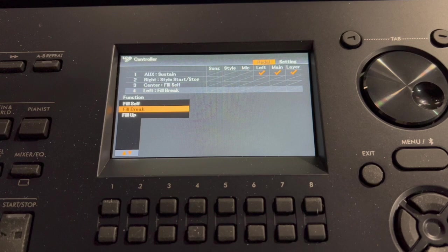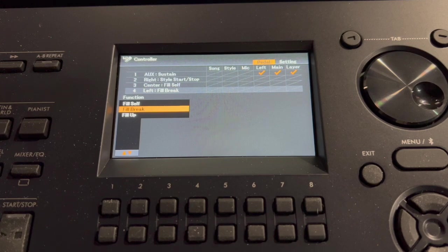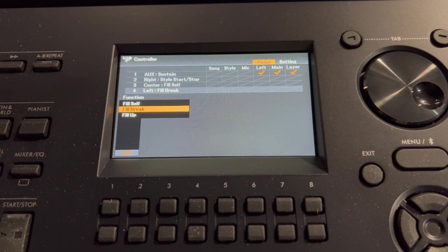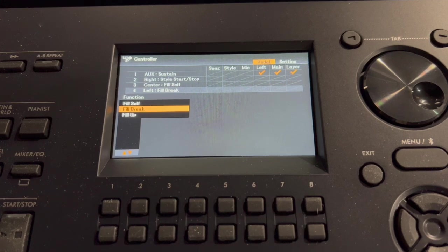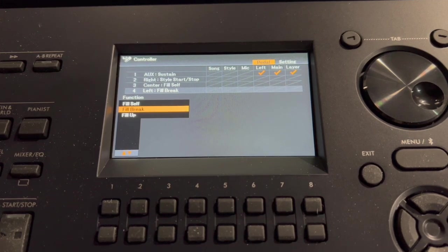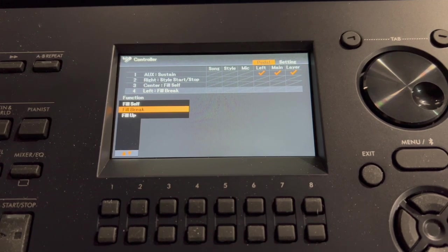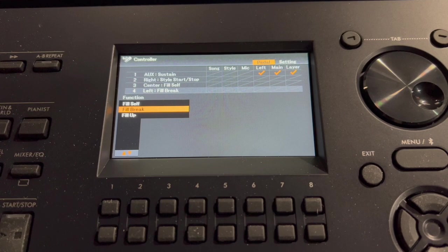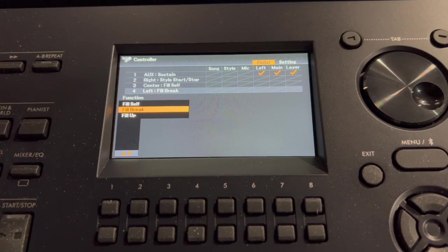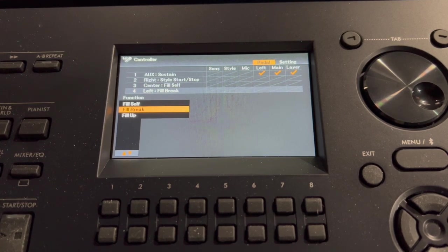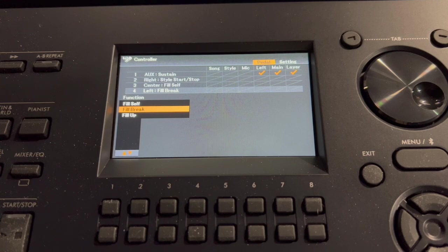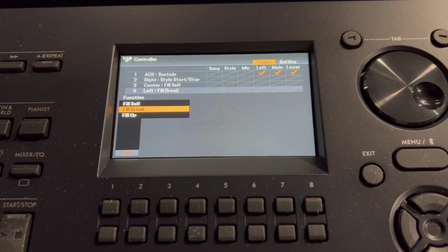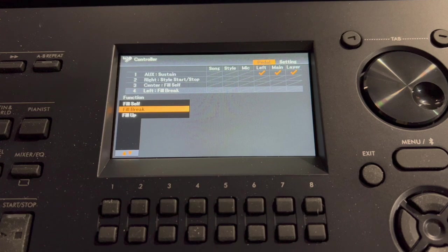Now I'm going to do the start stop with the right pedal. And then I'll try to change it up with a break and a fill self. So here is... By the way, when I started the start stop with the right pedal, it came in with a fill.